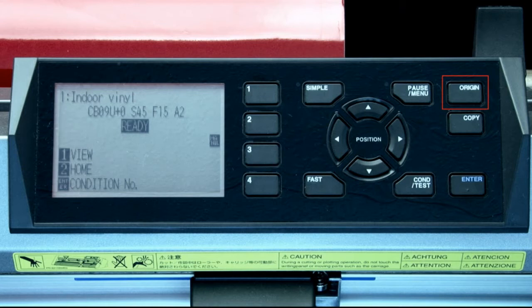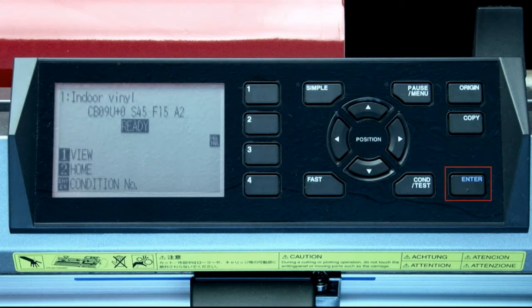Pressing the fast key while pressing the arrow keys will speed up the movement. The origin key will set a new start point or origin at the tool head's current location. The copy button will make copies of what's currently in the buffer — in other words, the last job that was sent to the cutter. Finally, the enter key is usually pressed after a setting has been altered, telling the cutter that you accept the changes.